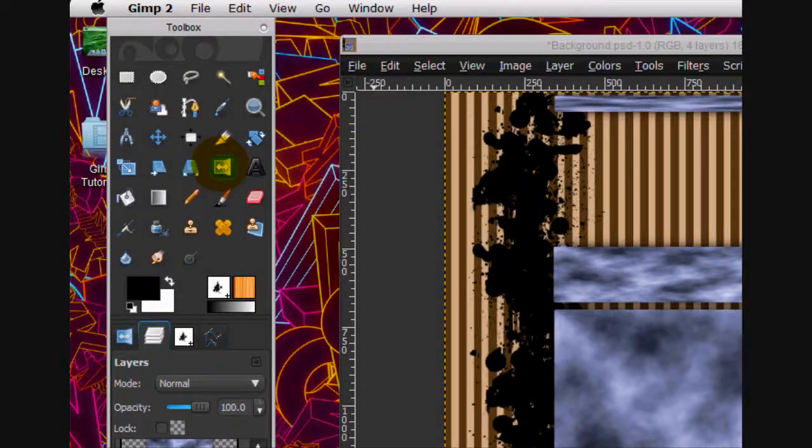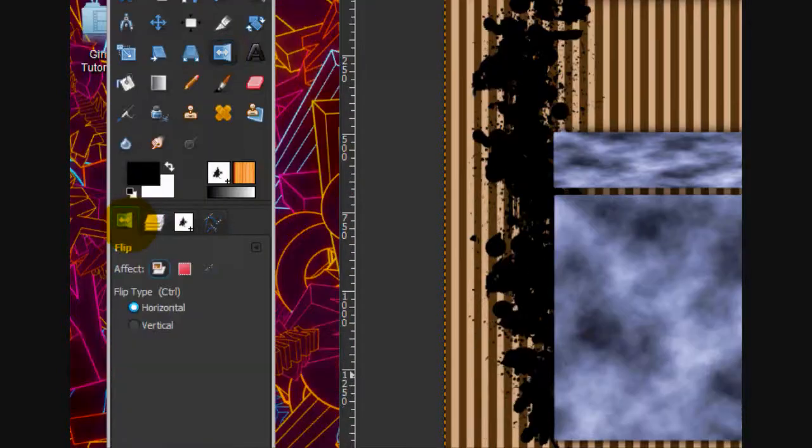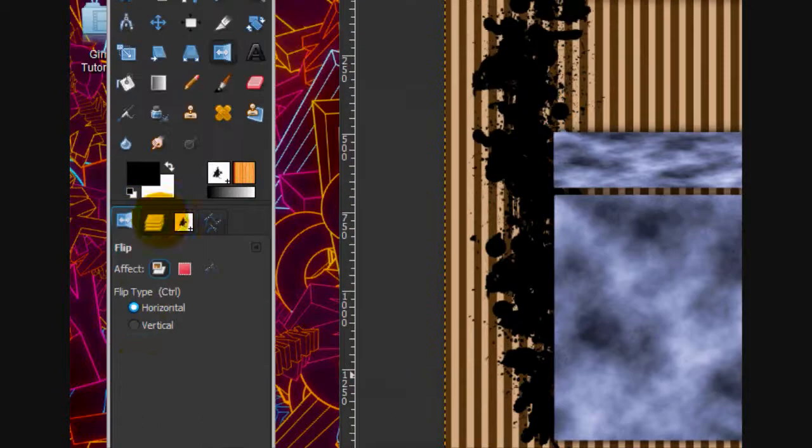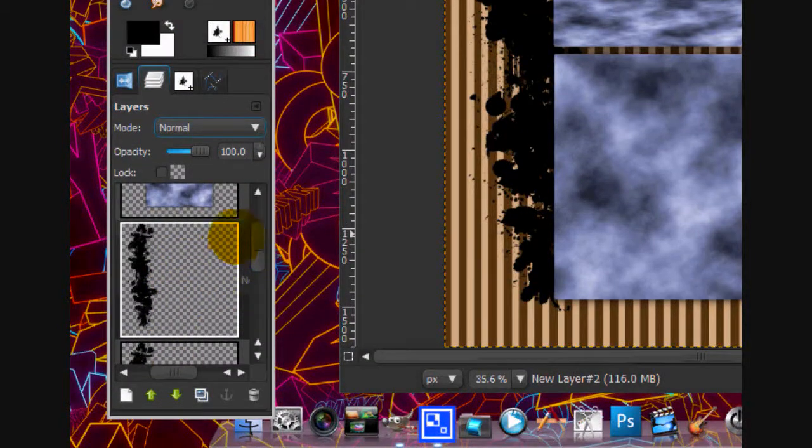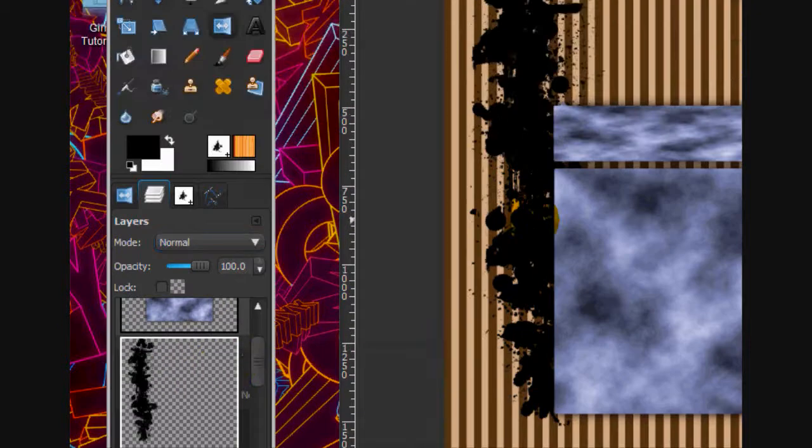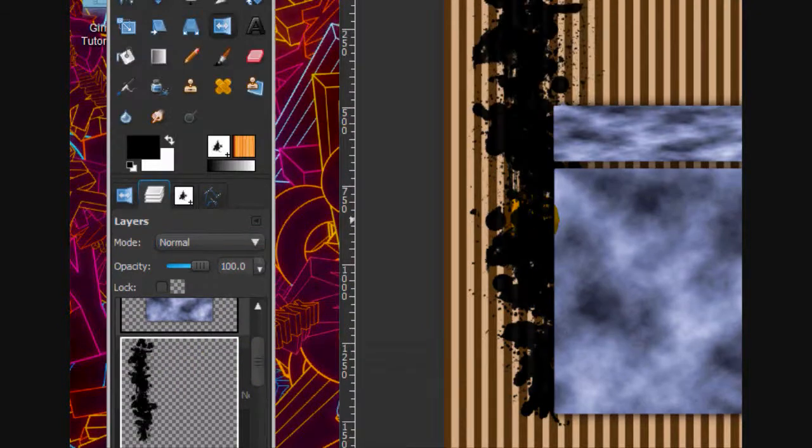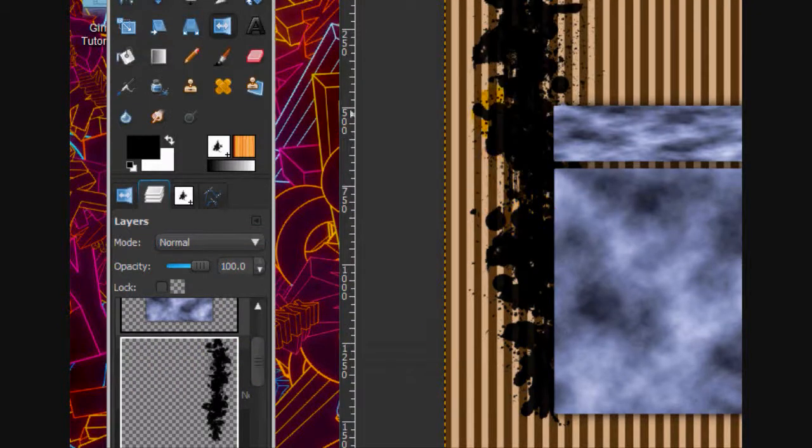Alright. Now what you're going to do is take the flip tool and put it on horizontal. Duplicate this layer and then just flip it horizontally.